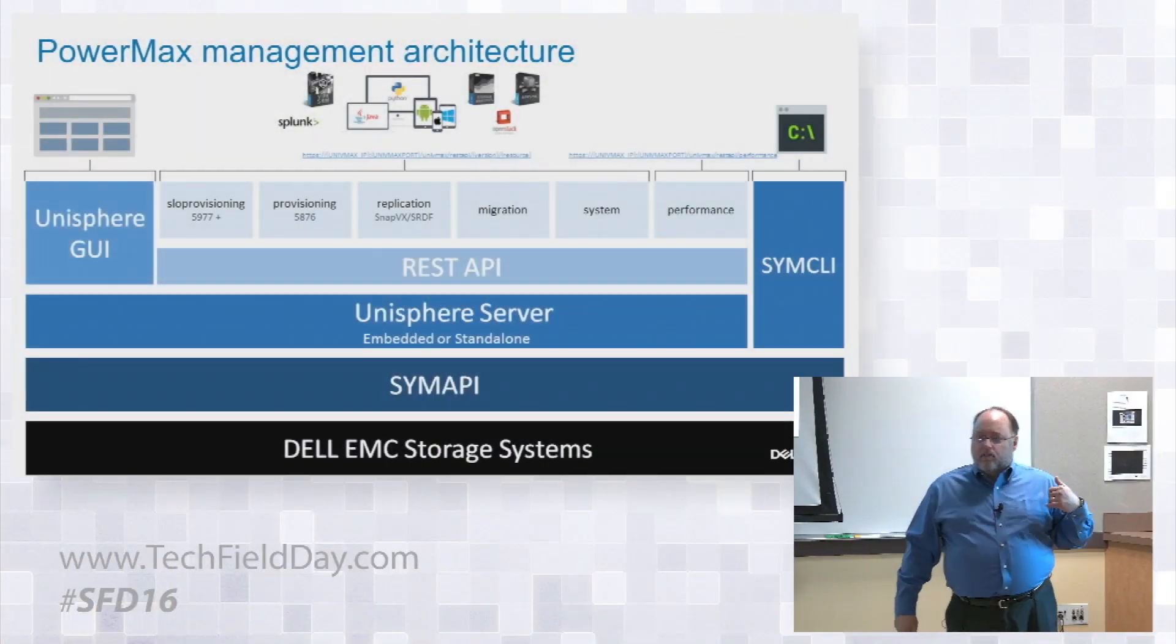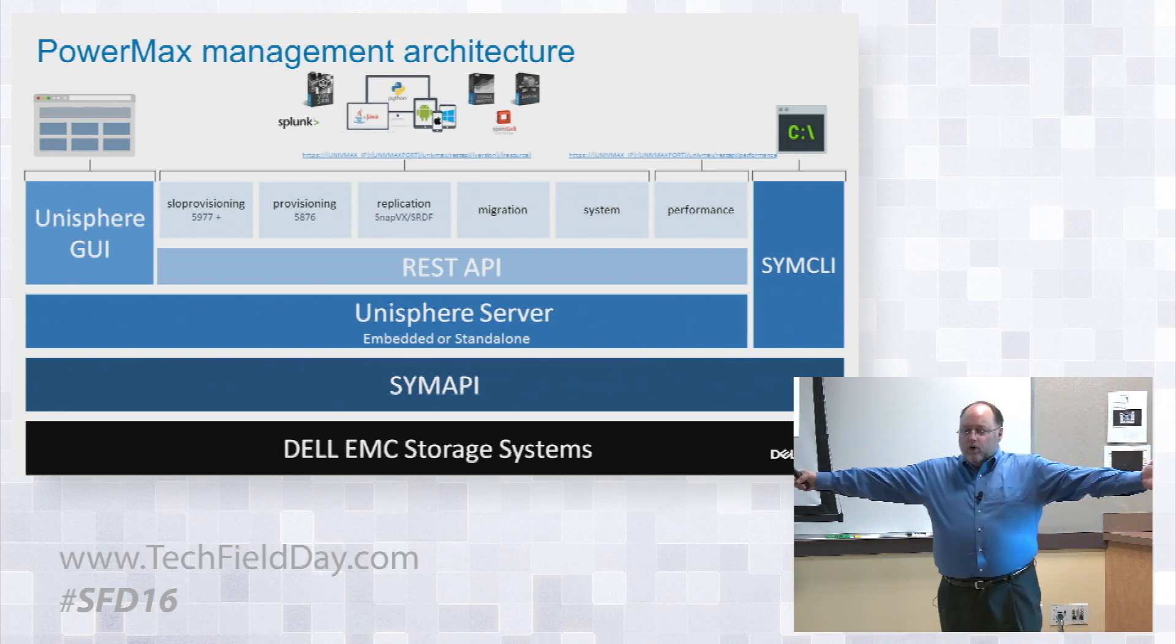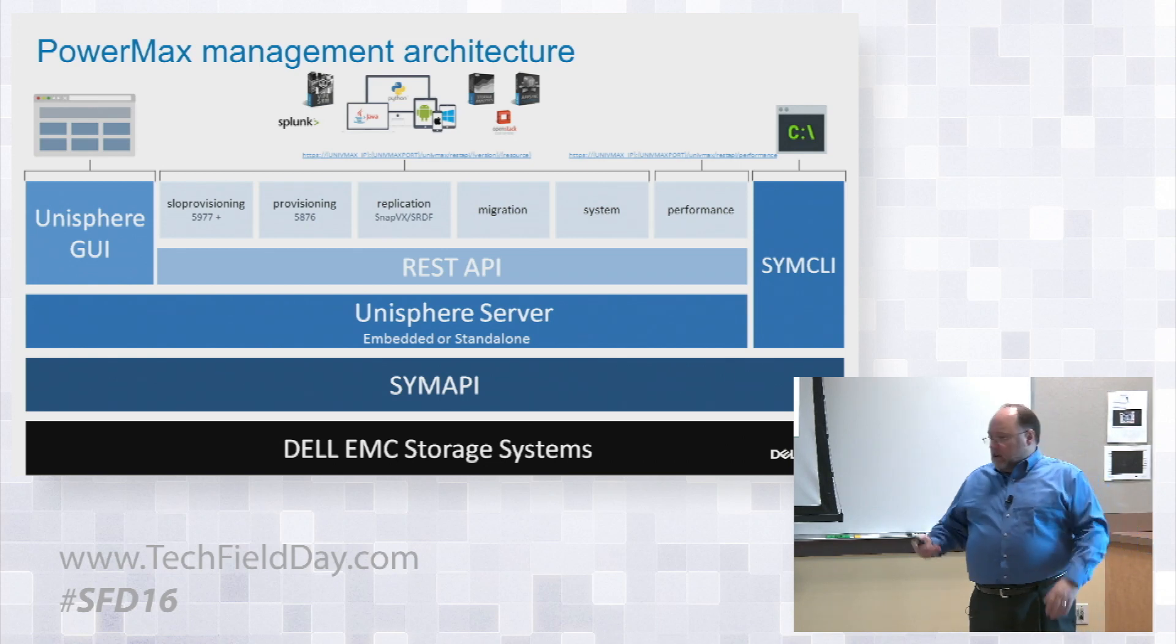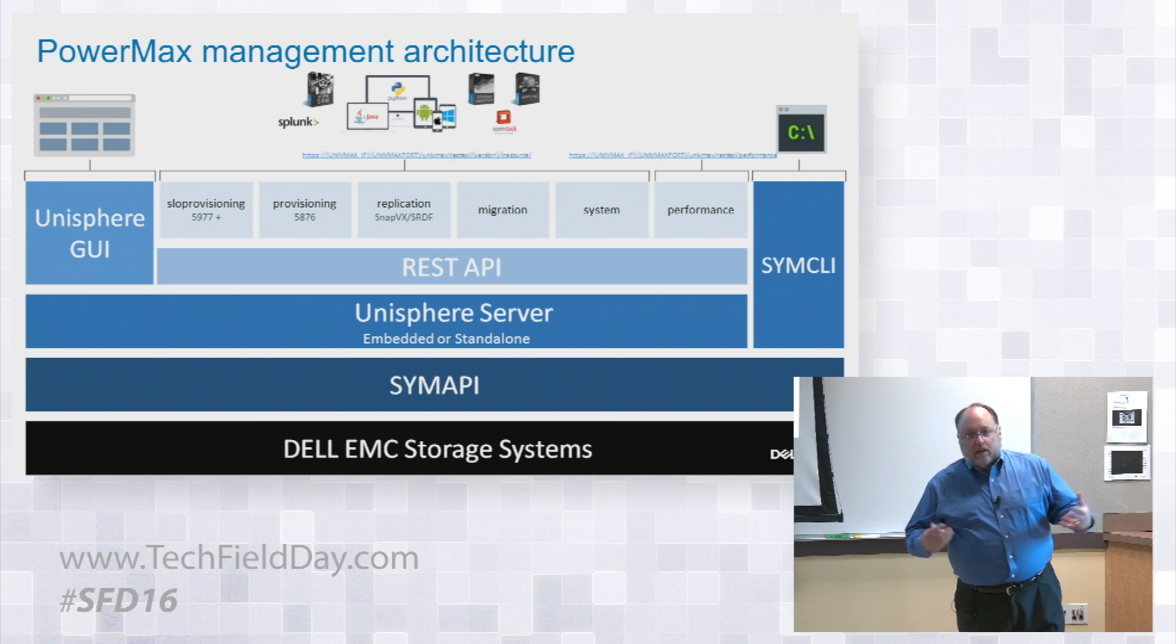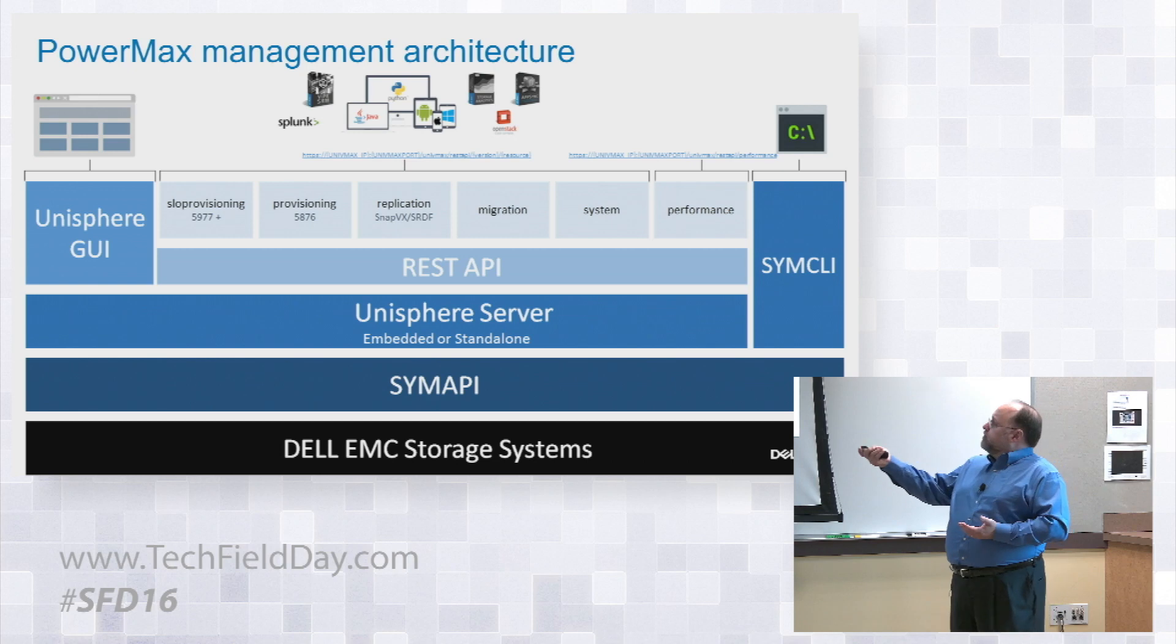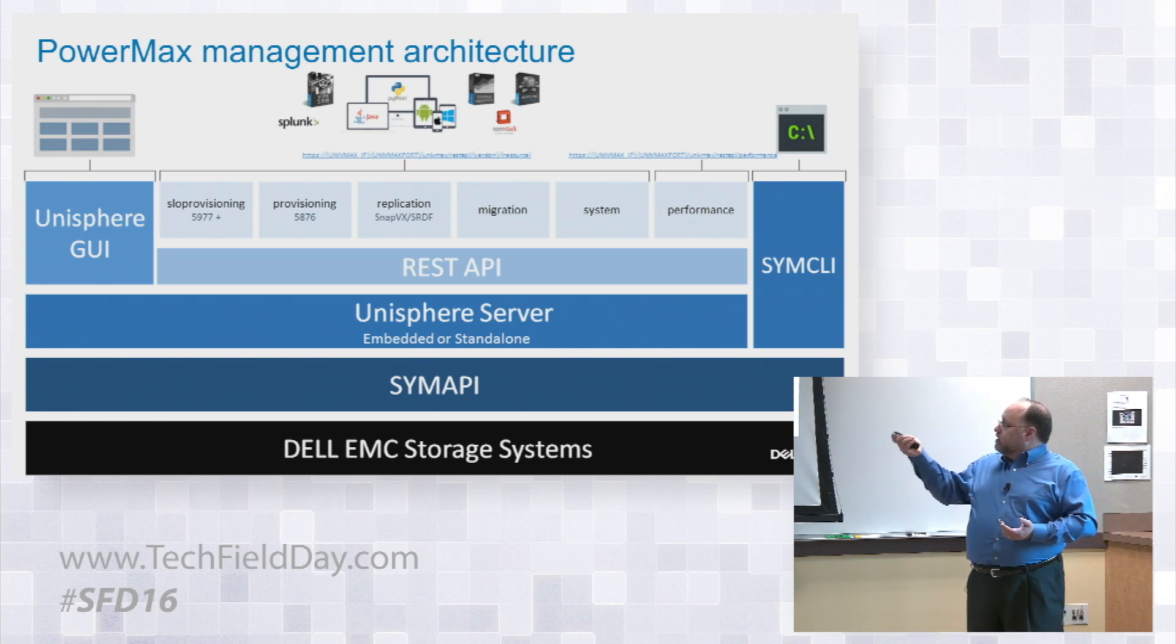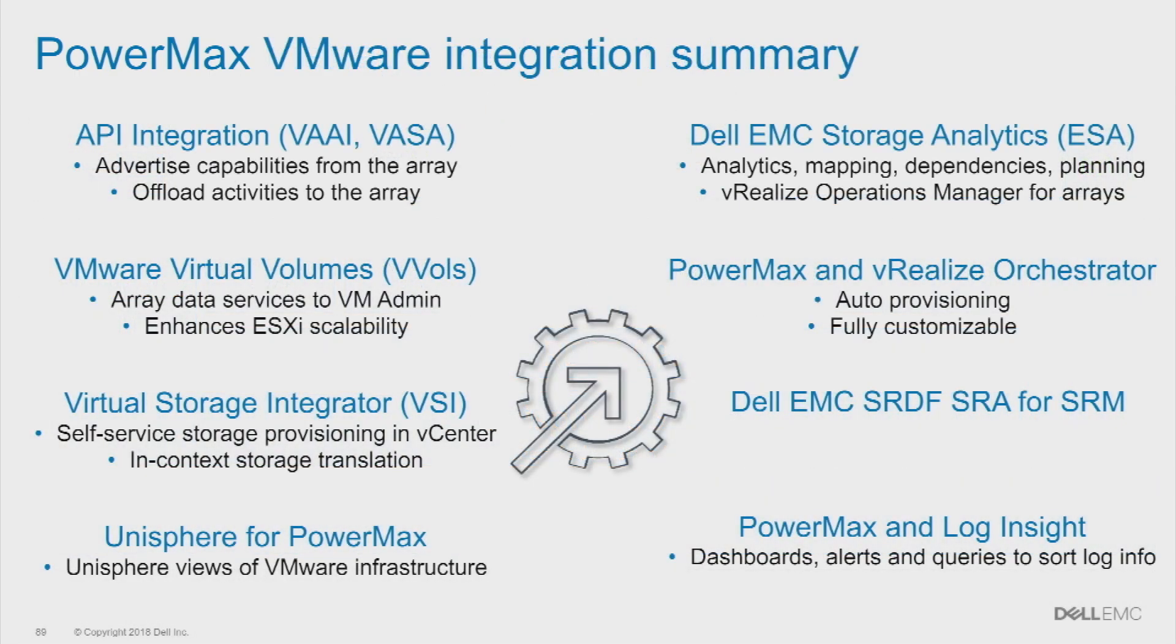In terms of general management architecture, we have a GUI, we have a CLI, we have the underlying APIs that allow all this stuff to work, and then we have a big REST API collection that allows us to connect to just about anything. You've got provisioning, replication, migration, system information, performance, all available through whatever kind of tools you want, and that all ties into the overall array.